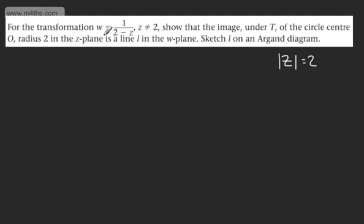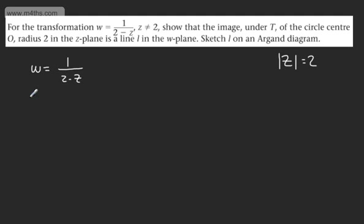What I'm going to do is write this out and make Z the subject. So W is going to be equal to 1 over 2 minus Z. Multiplying both sides by the denominator and dividing through by W, we're going to have 2 minus Z equals 1 over W.